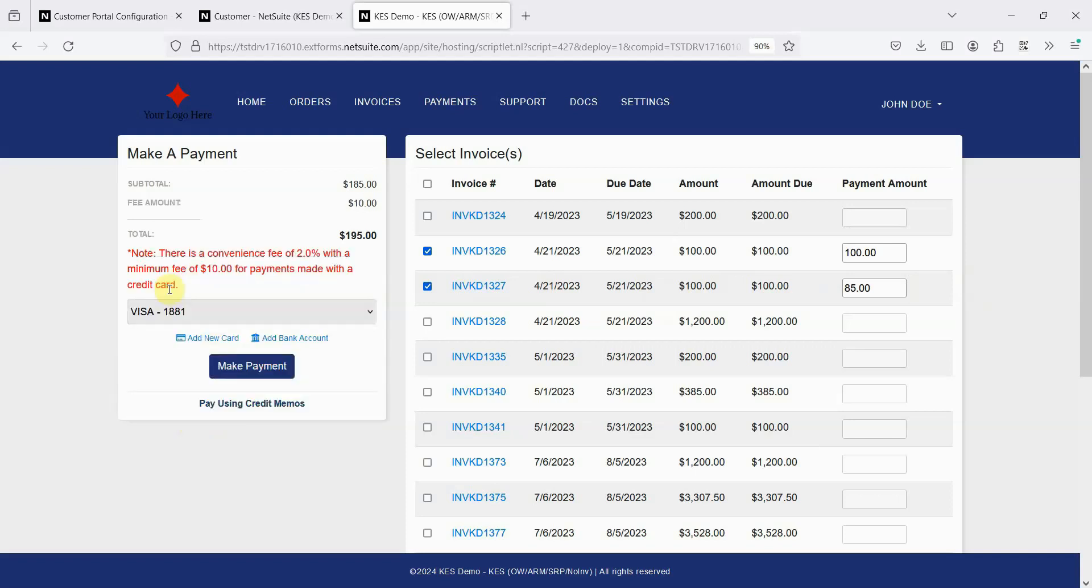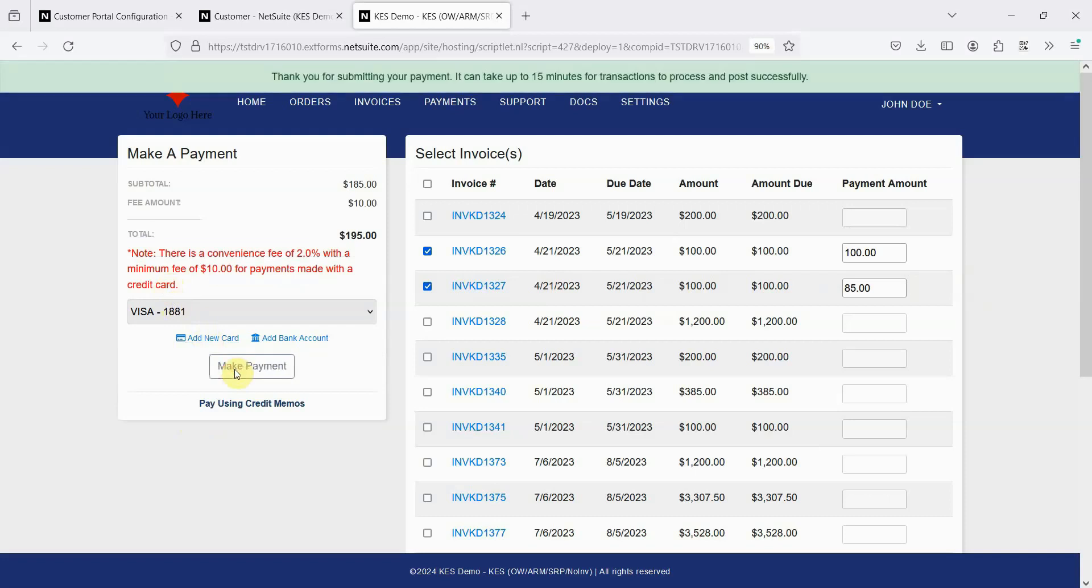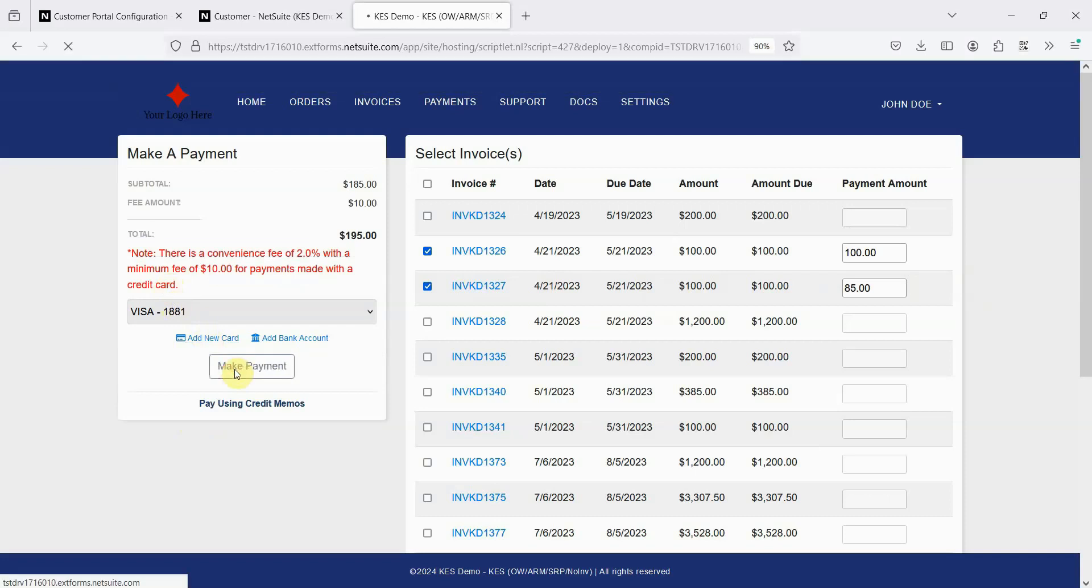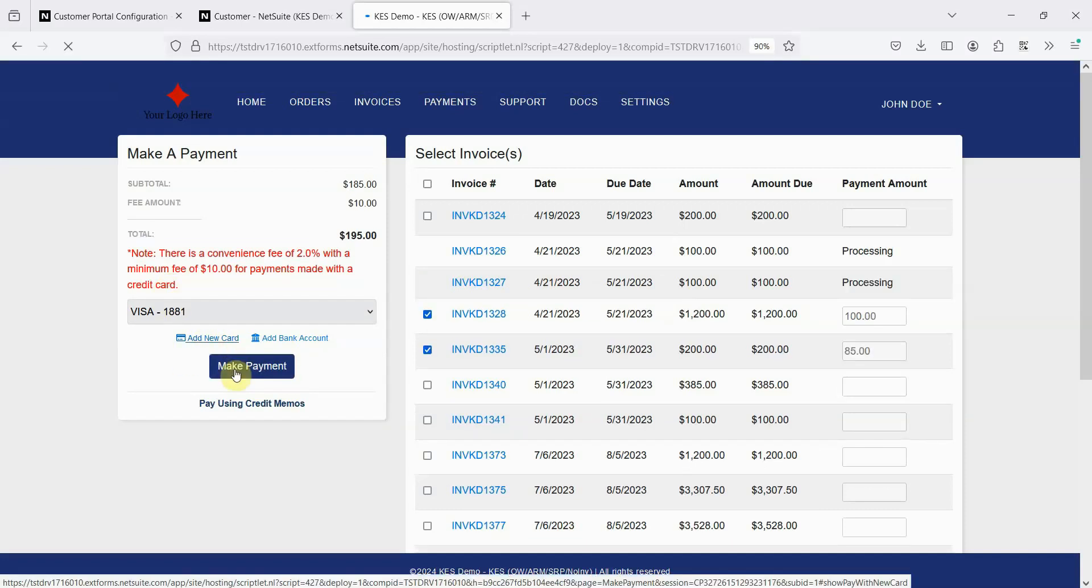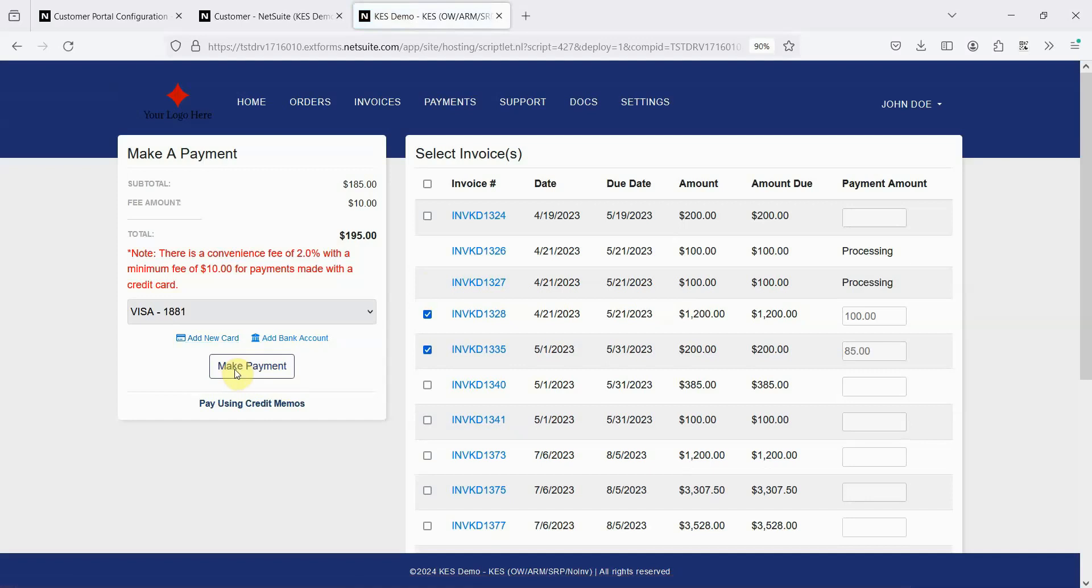I switch back to a credit card, and now I'll make a payment. This payment is now processing for these two invoices.